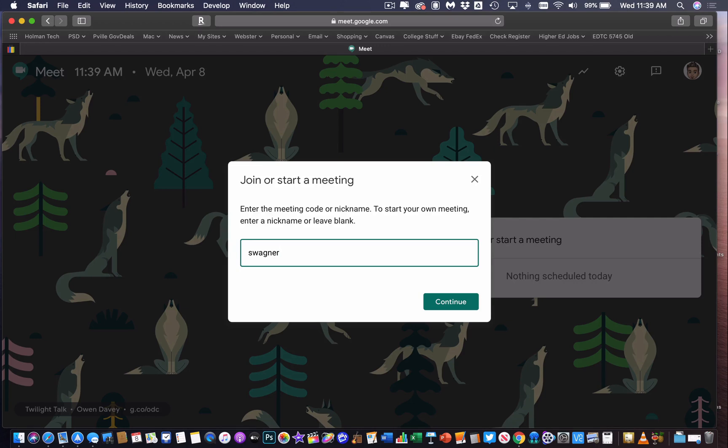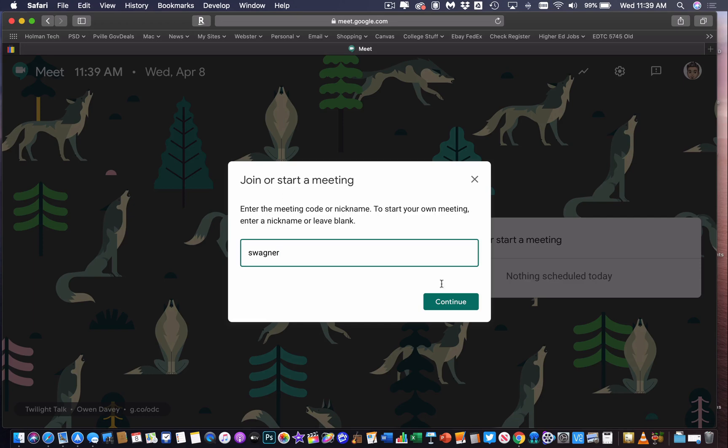The beauty of this is not only does it prevent kids from coming in when we don't want them to, but it also allows you to reuse this nickname over and over again, which is something a lot of teachers want to be able to do. It keeps you from having to create a bunch of random links. I've created my name, and I hit Continue.